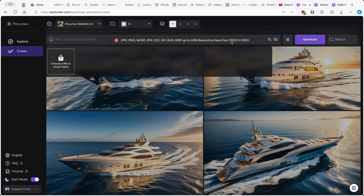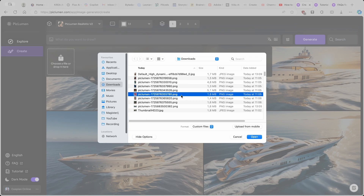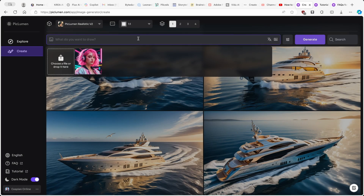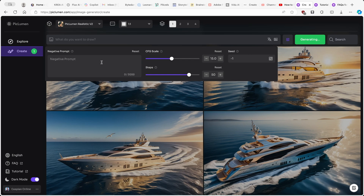Going to the Create option with Flux Schnell — however, with Flux Schnell you are actually unable to use the image reference option. So I'll go with the Realistic model instead, and upload the reference image from Leonardo.ai. I'll type the prompt: 'a girl in a cyberpunk city, just like this.' I'll click Prompt Enhance, open the hamburger menu, increase the steps count to 50, remove the negative prompt for NSFW and watermark, and increase the CFG scale to 15. Then I'll click Generate.